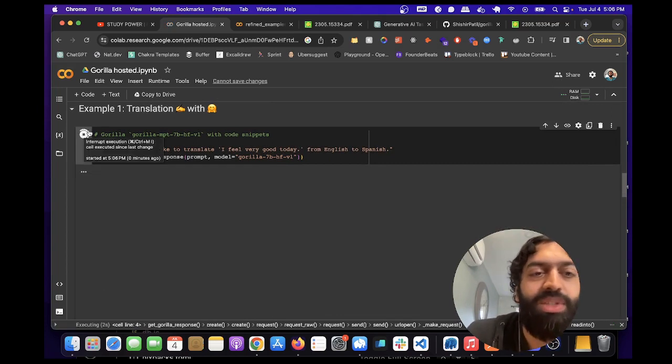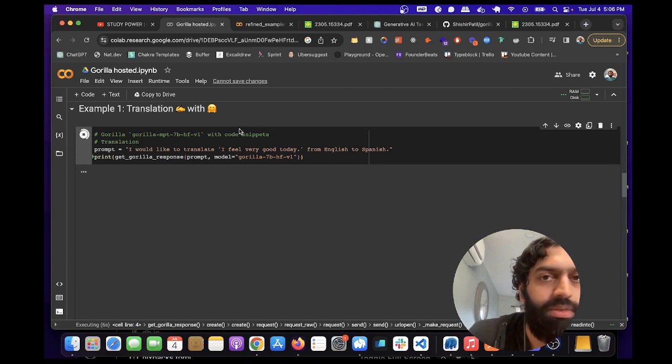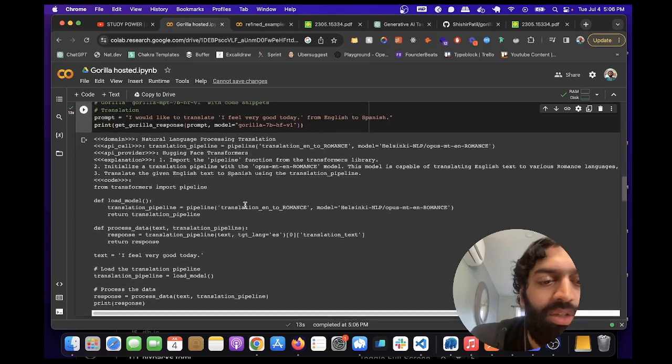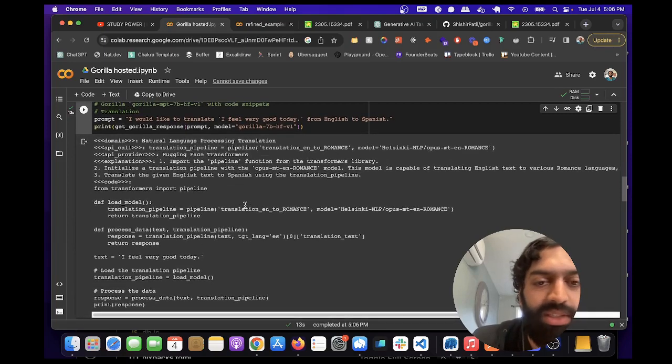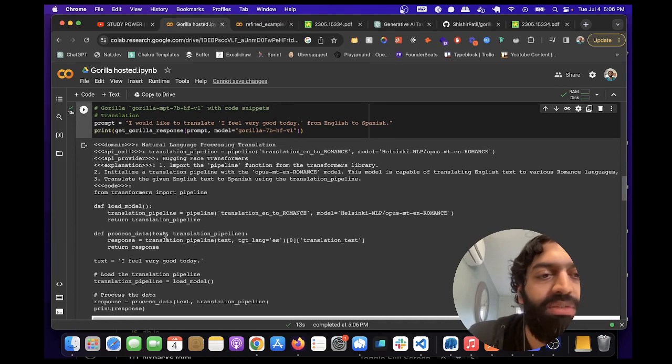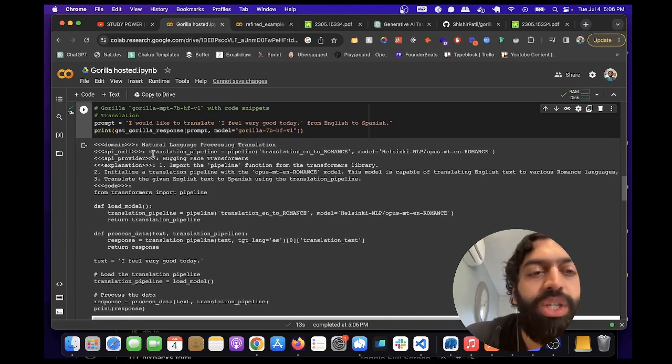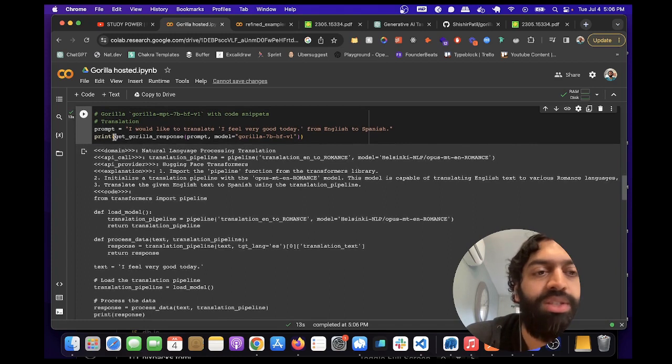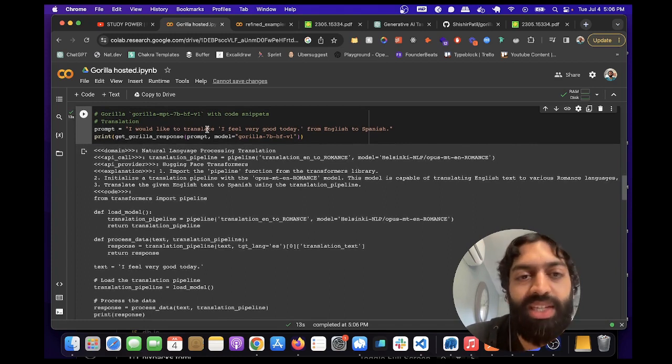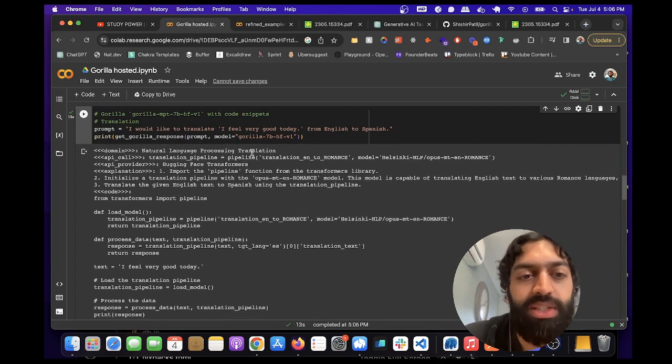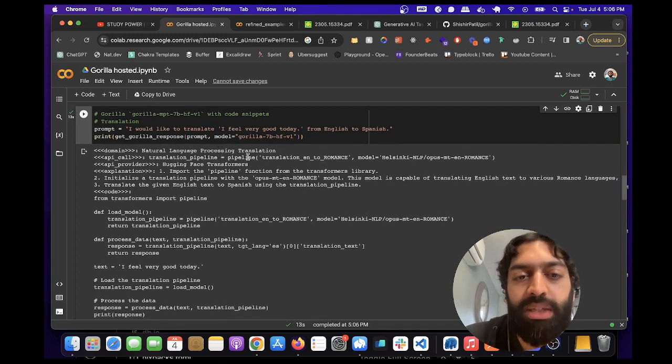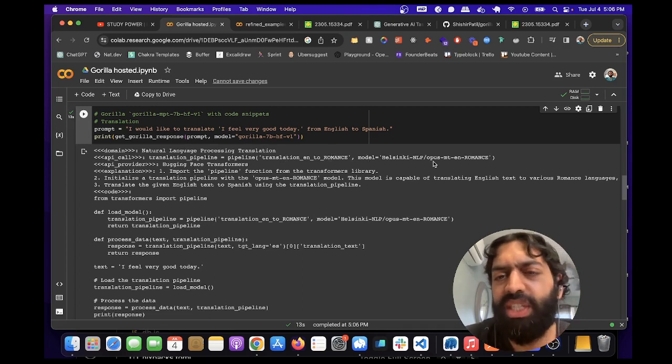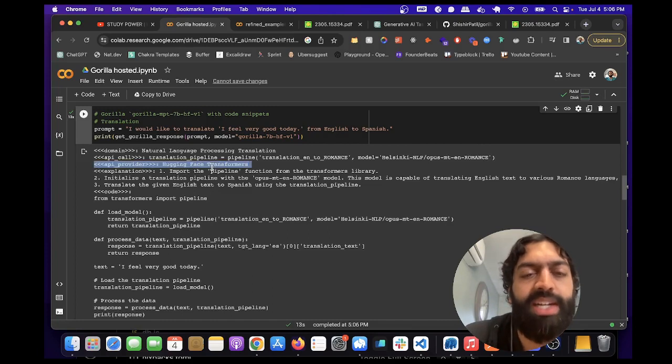Hopefully I won't need to install the dependencies again. So let's just wait for that to run. Okay, cool. So this is what it gave us. This looks about right based on other examples that I've run. What it does is it will tell you the domain of the question you asked. The question we asked was, I would like to translate 'I feel very good today' from English to Spanish. It's natural language processing translation. API called Translation Pipeline. Pipeline Translation into Romance. This is just the name of a model that it's using from Hugging Face Transformers.